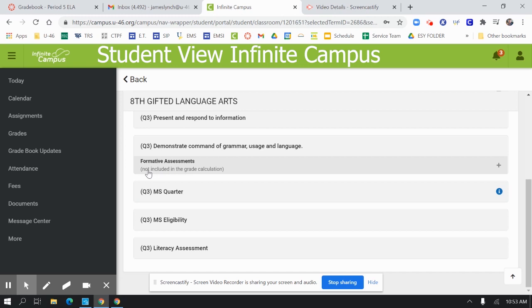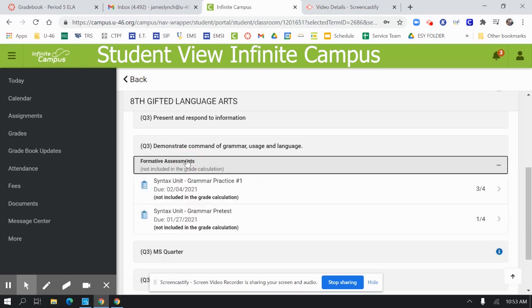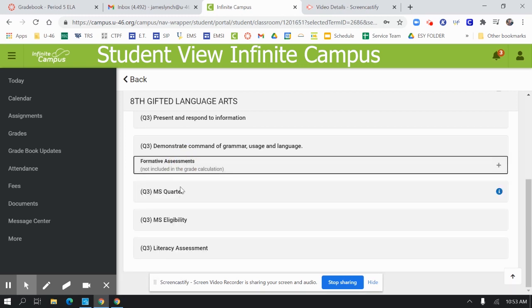Because formative assessments are not counted toward the grade or calculated toward the grade, the student will not be able to identify their grade based on this information.